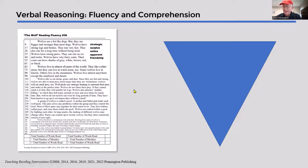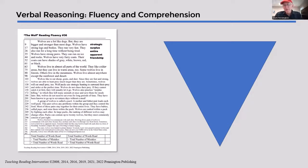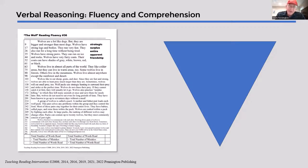A unique component of my program is the modeling of reading that Dr. Rasinski talks about all the time. The modeling is done with three different level speeds of me reading the articles on YouTube, and students will access the articles on YouTube and practice along with those.